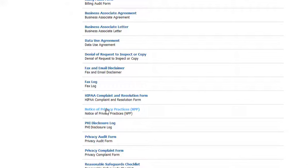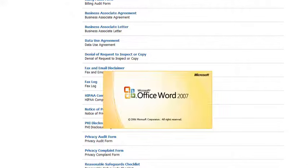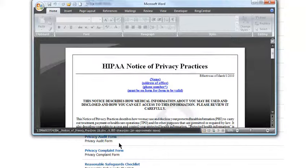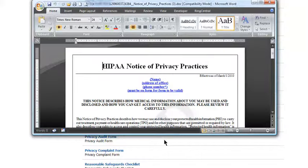If it doesn't pull up, check to see if it has downloaded to your internet browser. Once you click the download, you will have Microsoft Word open, and the form will appear.